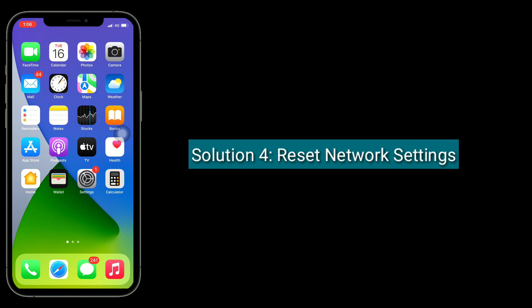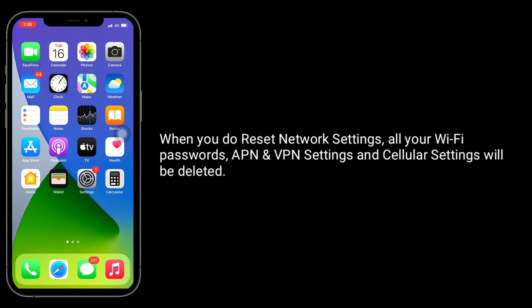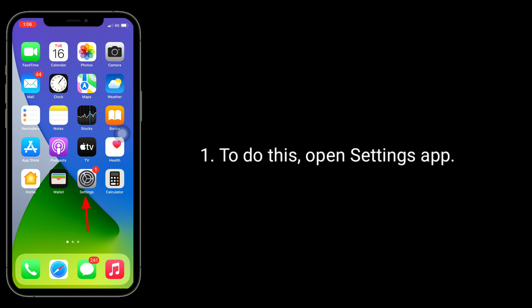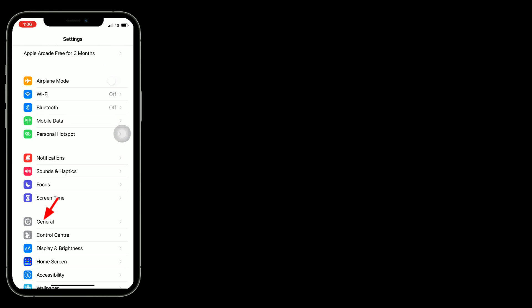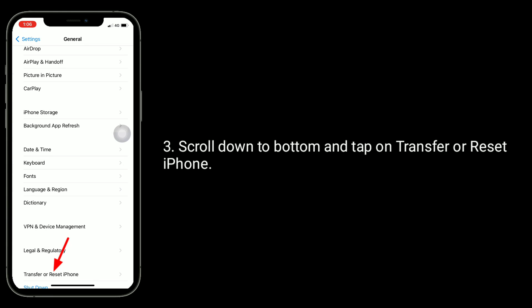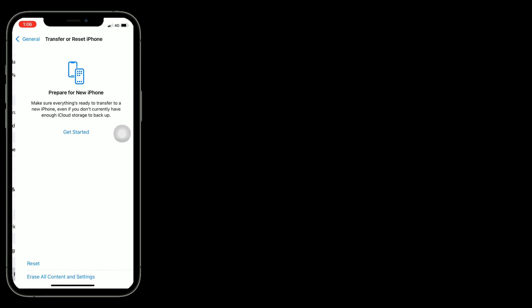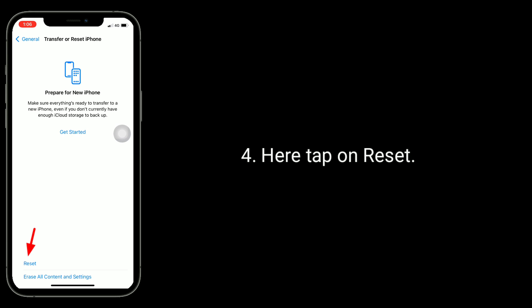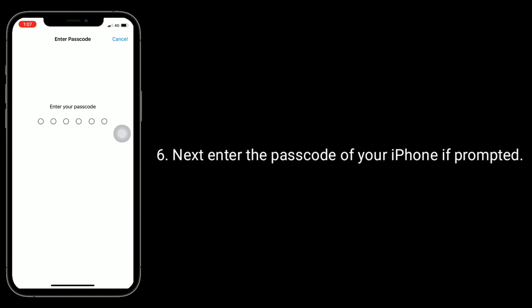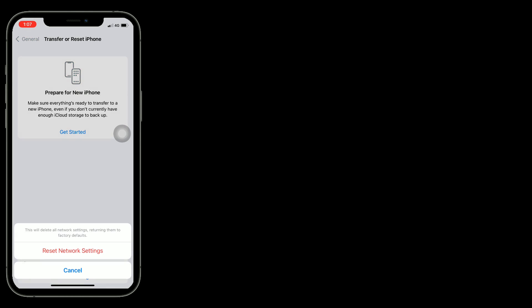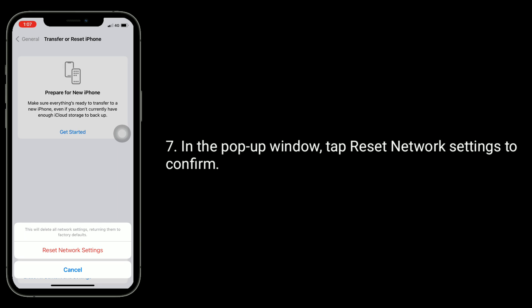Solution 4 is to reset network settings. When you do this, all your Wi-Fi passwords, APN, VPN settings, and cellular settings will be deleted. To do this, open the Settings app, then find and tap on General. Scroll down to the bottom and tap on Transfer or Reset iPhone. Here, tap on Reset, then tap Reset Network Settings. Enter the passcode of your iPhone if prompted. In the pop-up window, tap Reset Network Settings to confirm.